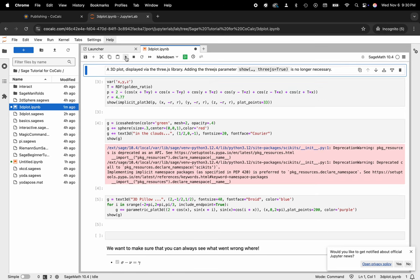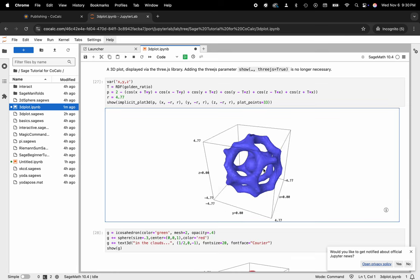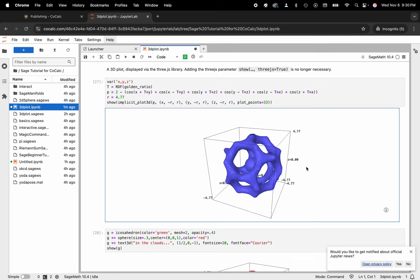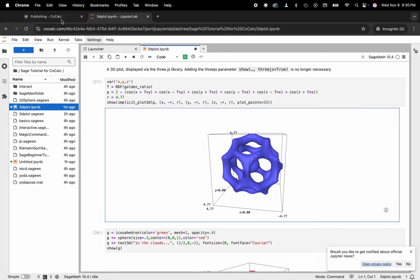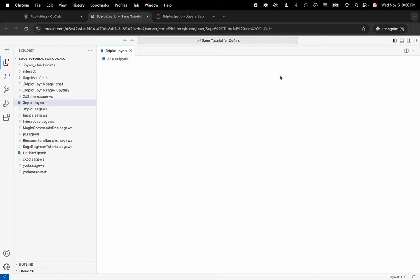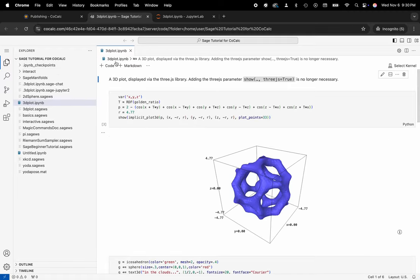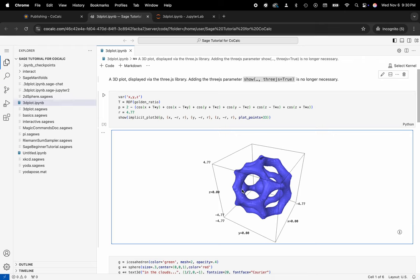I'll quickly run these cells. Now you can see these 3D visualizations. Then last but not least, I'll head back to my project, and inside of the file explorer I'll click VS Code. This launches VS Code with a single click in a separate tab with a shared file system, and here is that 3D plot so I can interact with my Jupyter Notebooks and use the entire VS Code extension ecosystem.